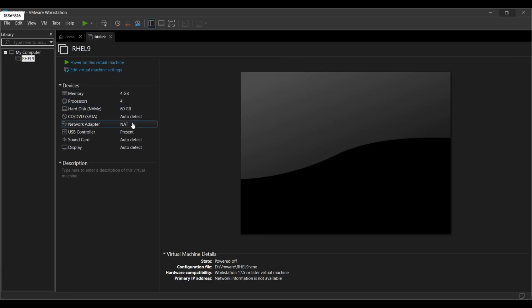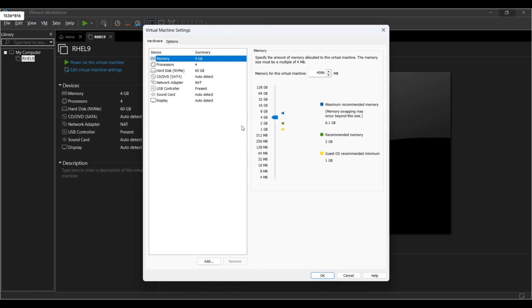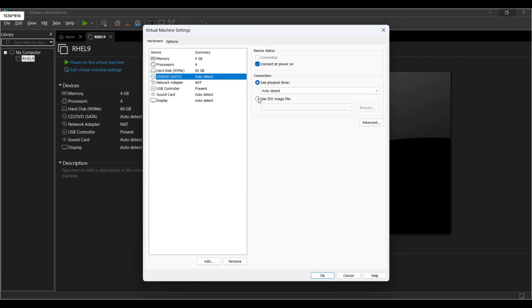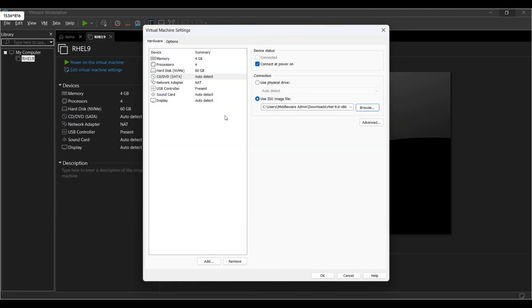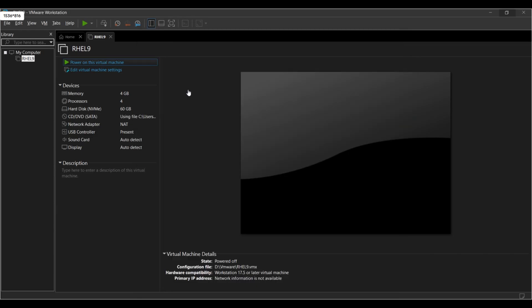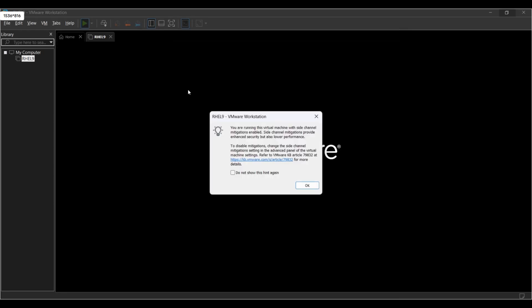Now click on Edit Virtual Machine Settings. Here you have to select CD/DVD. Now click on the radio button for 'Use ISO image file.' Browse the image from the downloaded folder. Now power on the virtual machine.